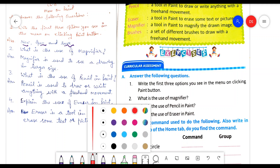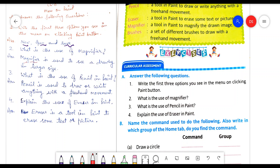Question number two: what is the use of magnifier? As I already explained in the word meaning also and in the chapter also. The answer is: magnifier is used to see a drawing in larger size. Question number three: what is the use of pencil in paint? Pencil is used to draw or write anything with a free hand movement.